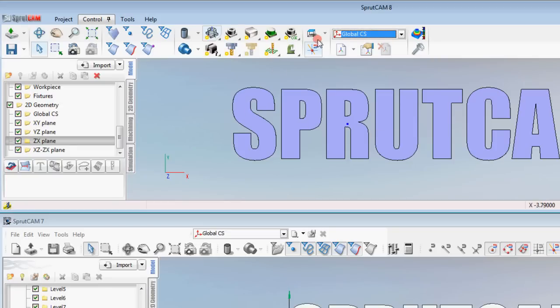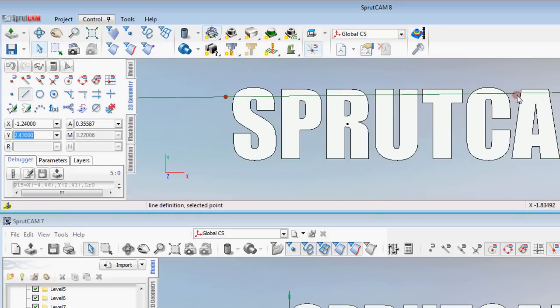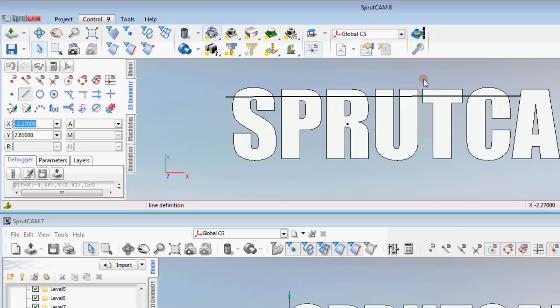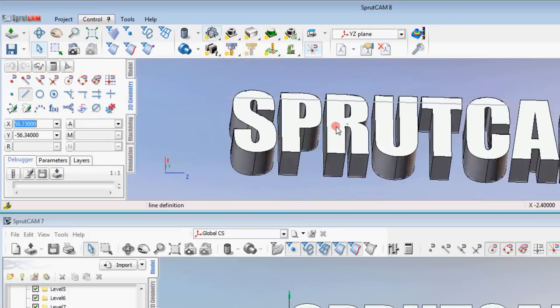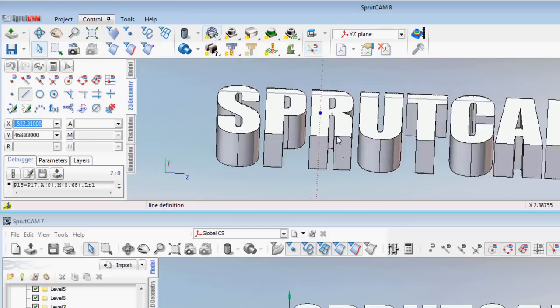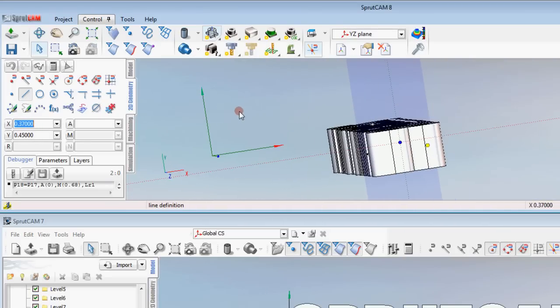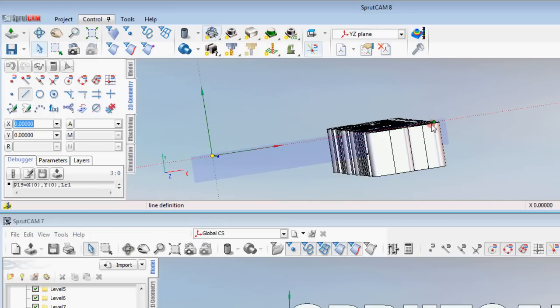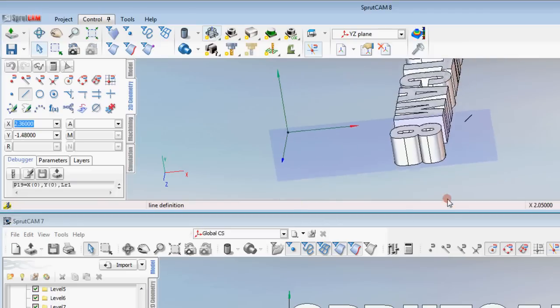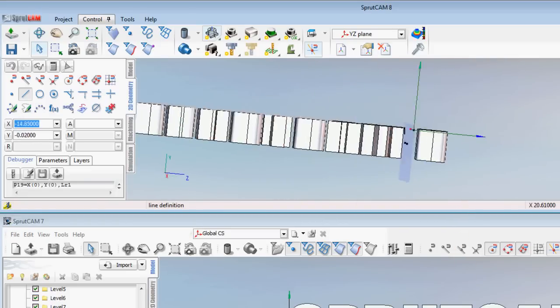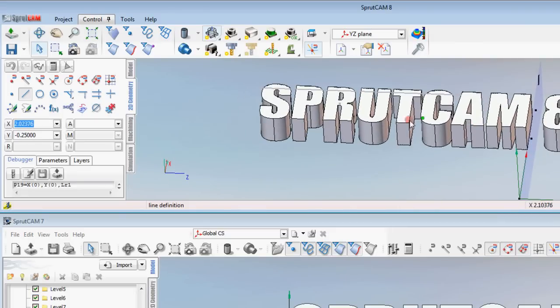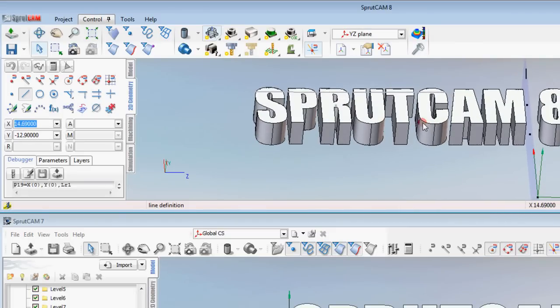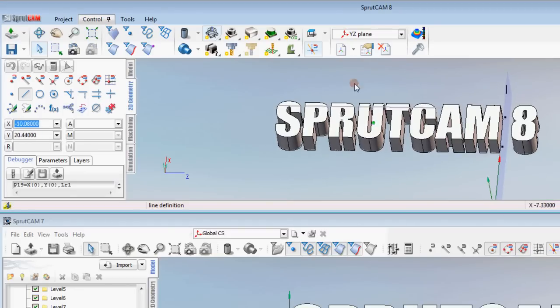So let's say we want to draw in our global CS plane in 2D geometry, we can just draw a line. Now if we want to we can switch to let's say YZ plane. Now you'll notice this becomes inactive and we can draw a line in a completely different plane which would be over here. Okay so we have a line in a totally different plane now. Before you would have to actually make different coordinate systems and then toggle between them. Now you can just pick the different planes.